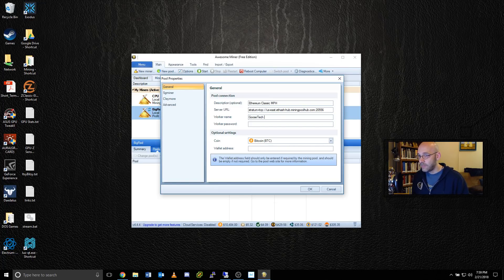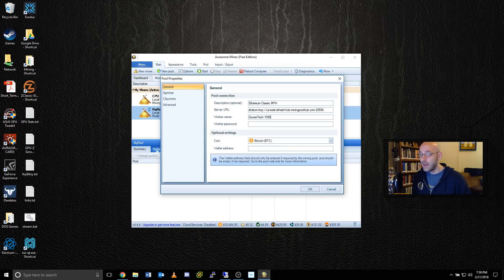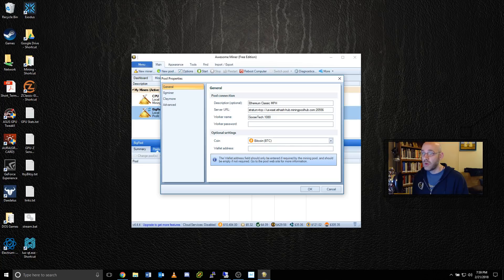Then add a dot and provide a worker name. So since this is my GTX 1080, I'm just going to call it 1080. That way, when I look on the stats page or the workers page on Mining Pool Hub, I'll know this is my 1080 that's doing the work.